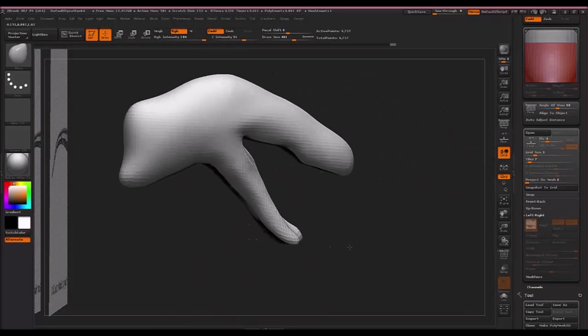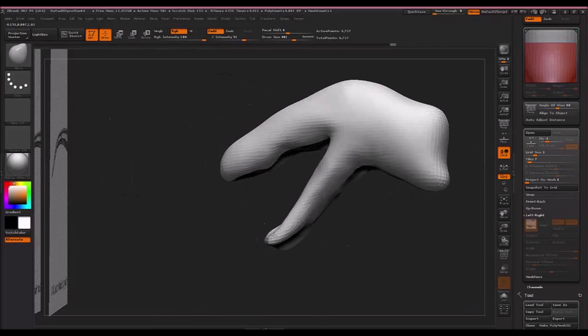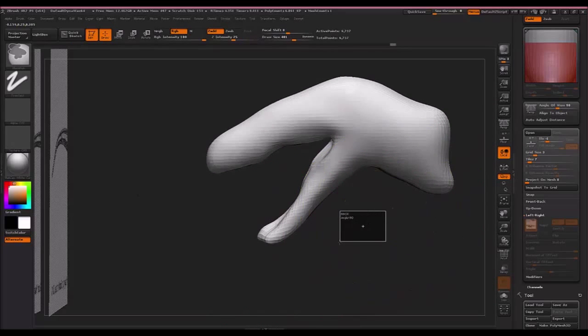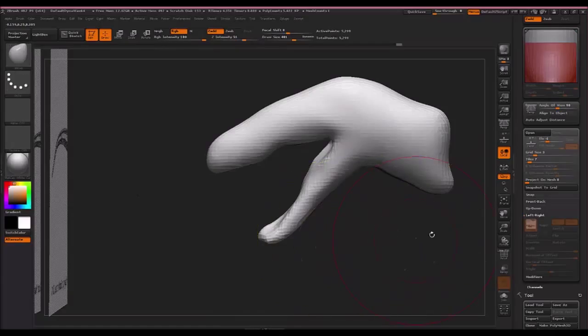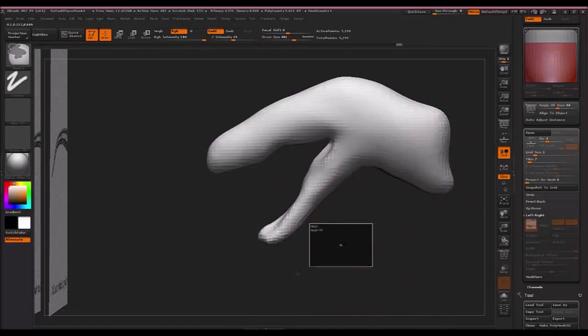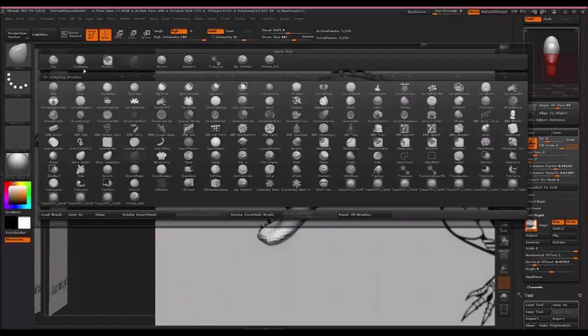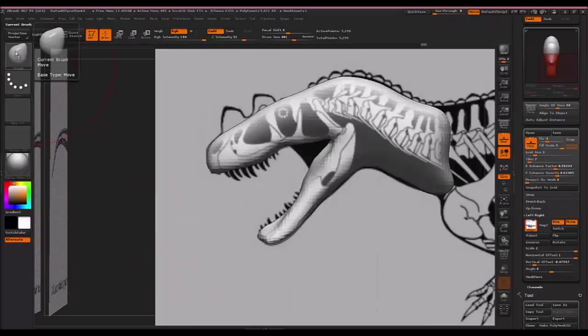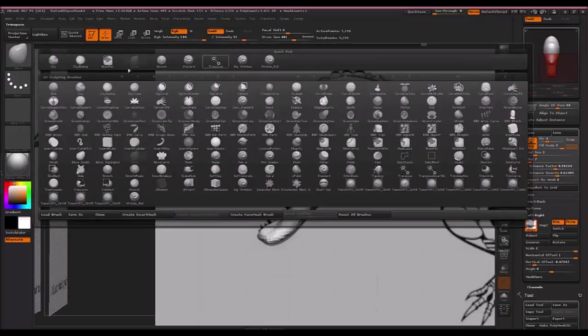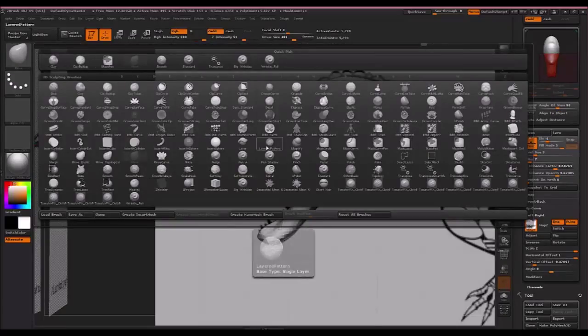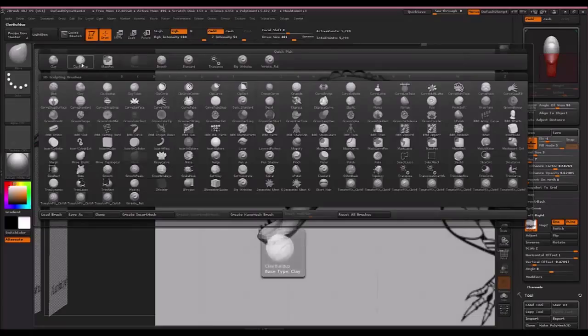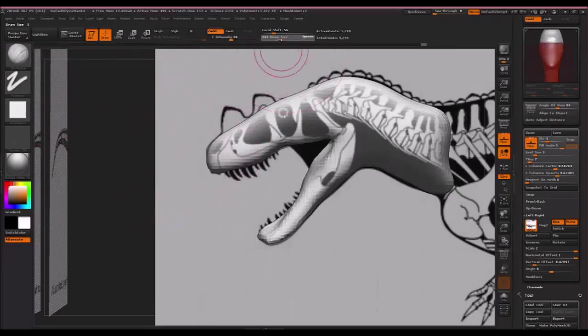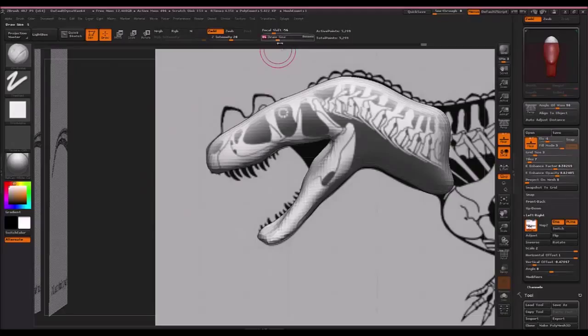So we got a start to our model, and I'm just going to quick dynamic mesh again. Remember, Ctrl-Drag. We're going to start putting in some muscle detail now. So for this we want to go to clay buildup. It should be up here by default in this quick pick menu. However, if it's not there, just find it in here. It's another one of ZBrush's default brushes. I'm going to bring my size way down, about right there.